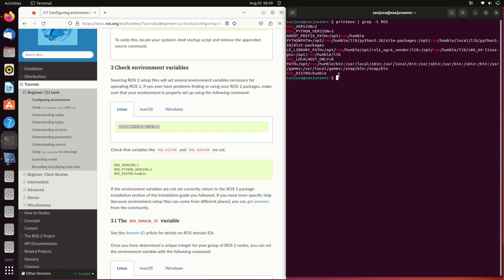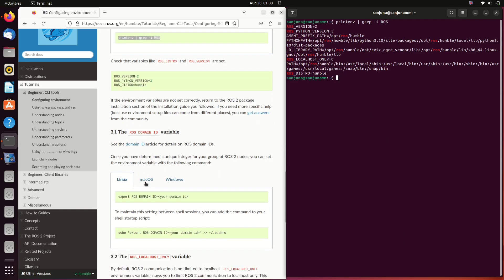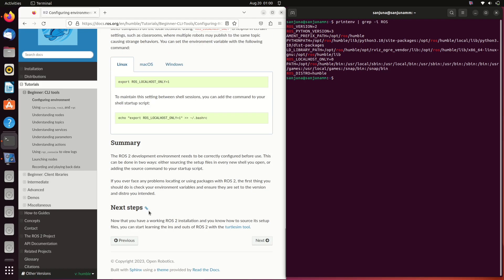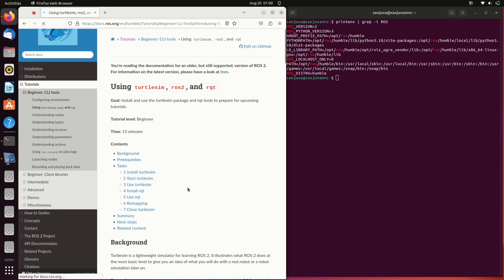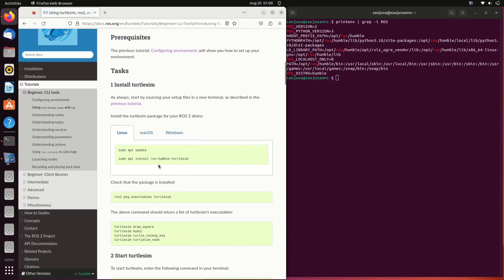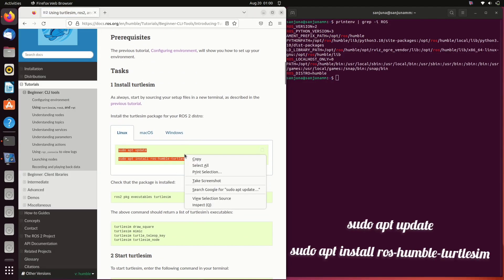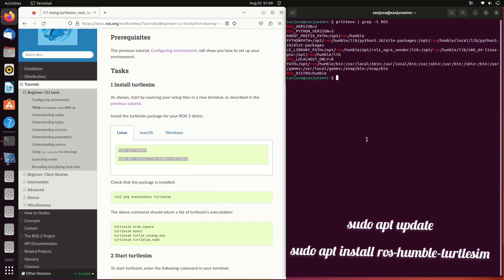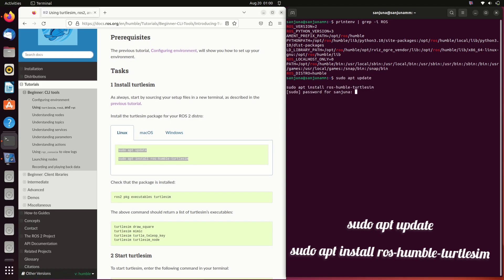Next thing is we need to install turtlesim package. For that, go to the documentation of turtlesim, copy the set of commands to install the package. The commands are: sudo apt update to update the necessary packages, and then sudo apt install ros-humble-turtlesim.